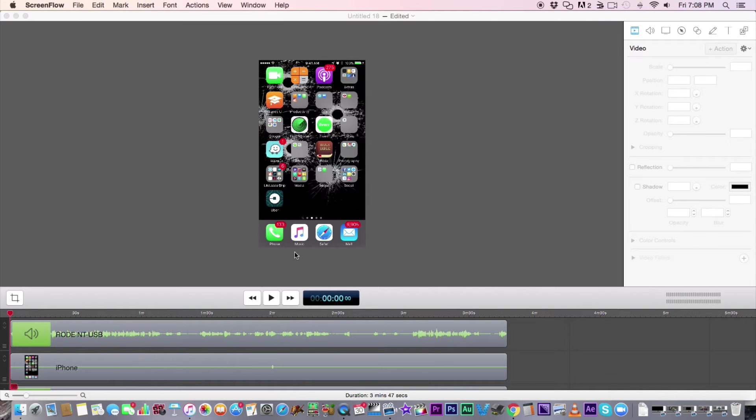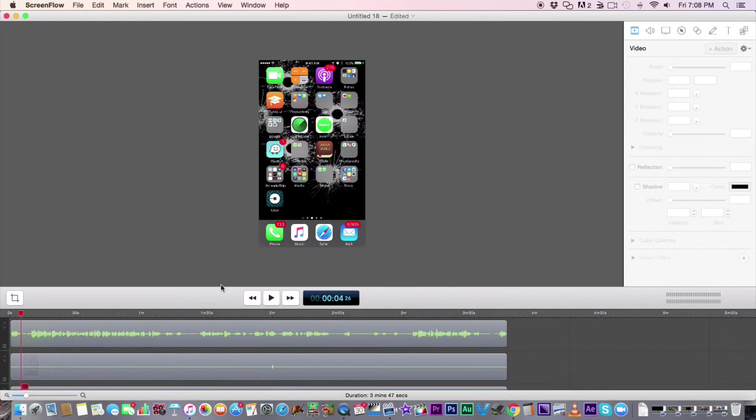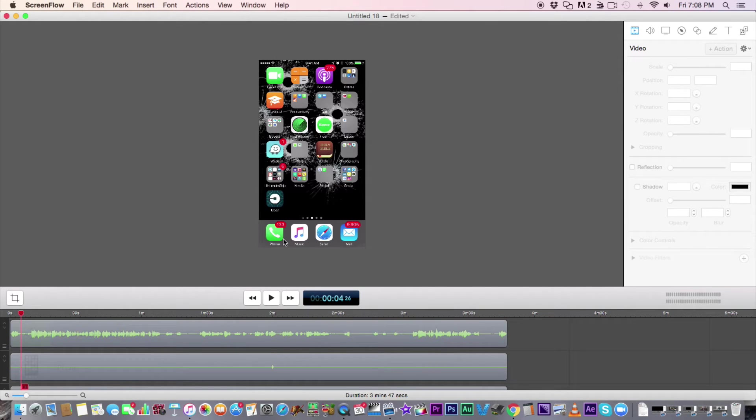And there is my screen recording. So a few things. Now you will see that this is not the correct aspect ratio for a, like it's not 16 by 9.